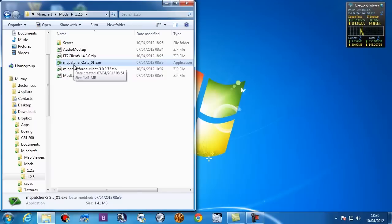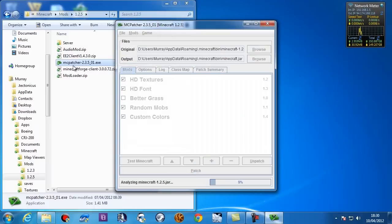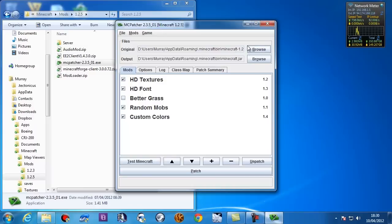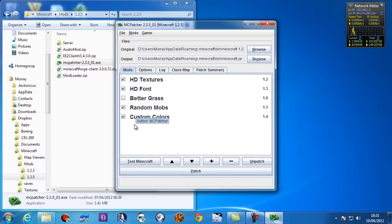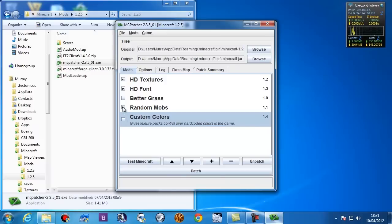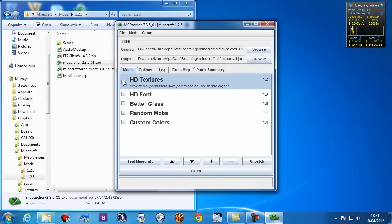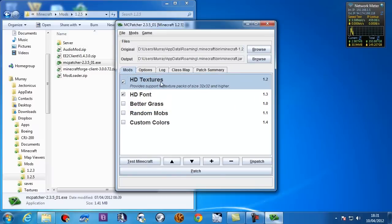Now, in terms of installing the updates, all you need to do is run MC Patcher. And MC Patcher will find your Minecraft jar and will make a copy of it and call it 1.2.5, which is what it says here under original. Now, if you don't want to use high definition textures and HD fonts and all this other guff, turn it off. Simple, simple, simple. Just untick it.